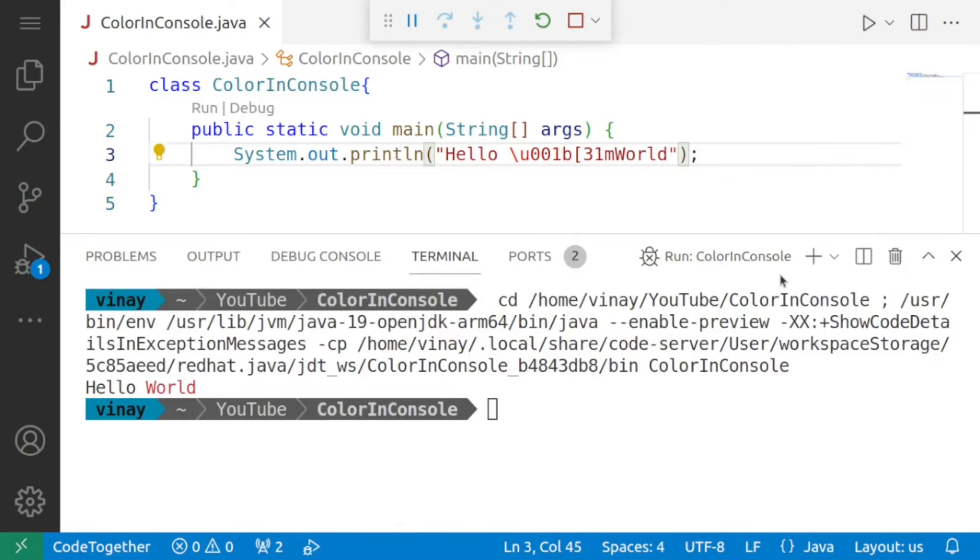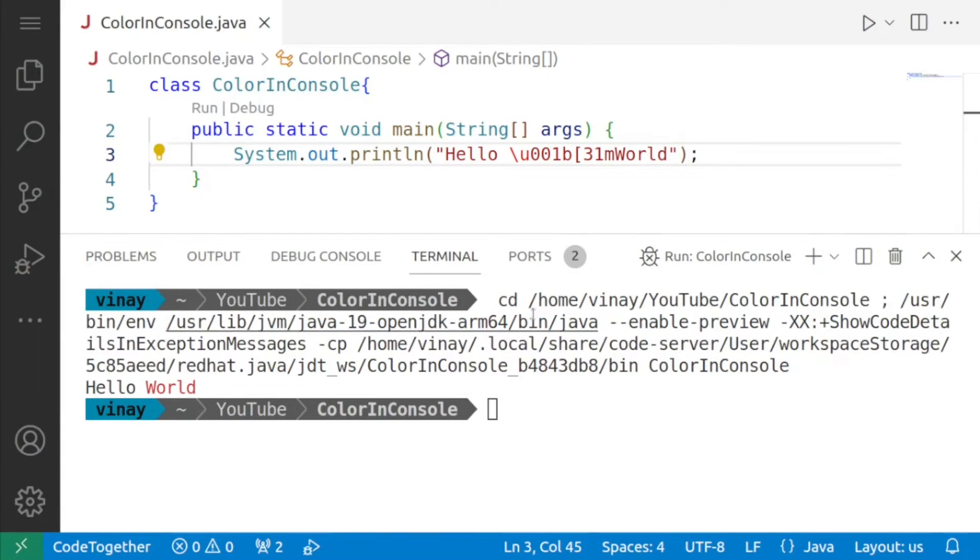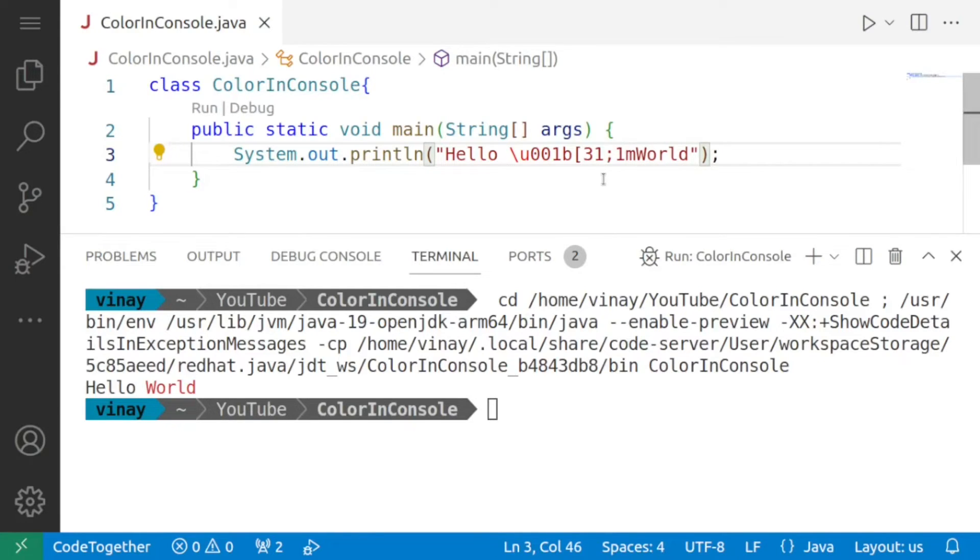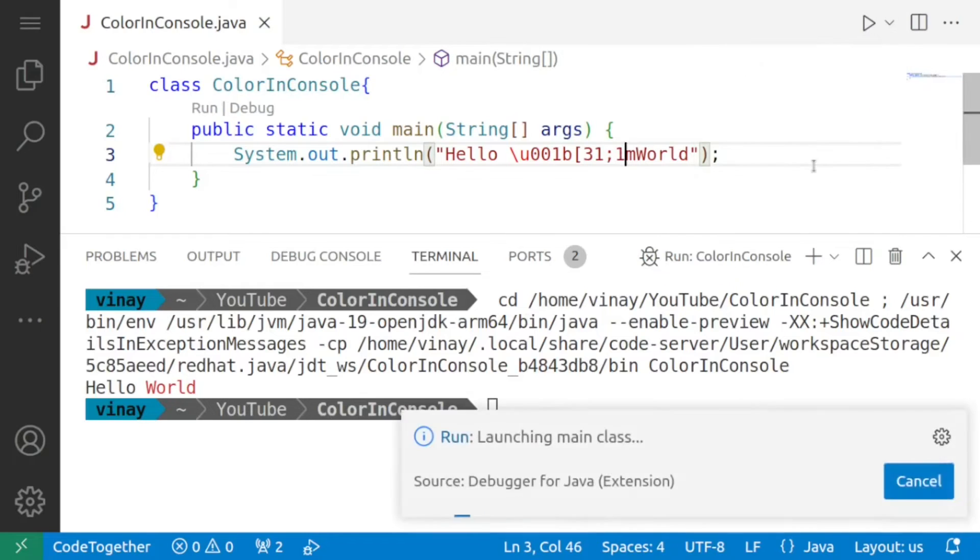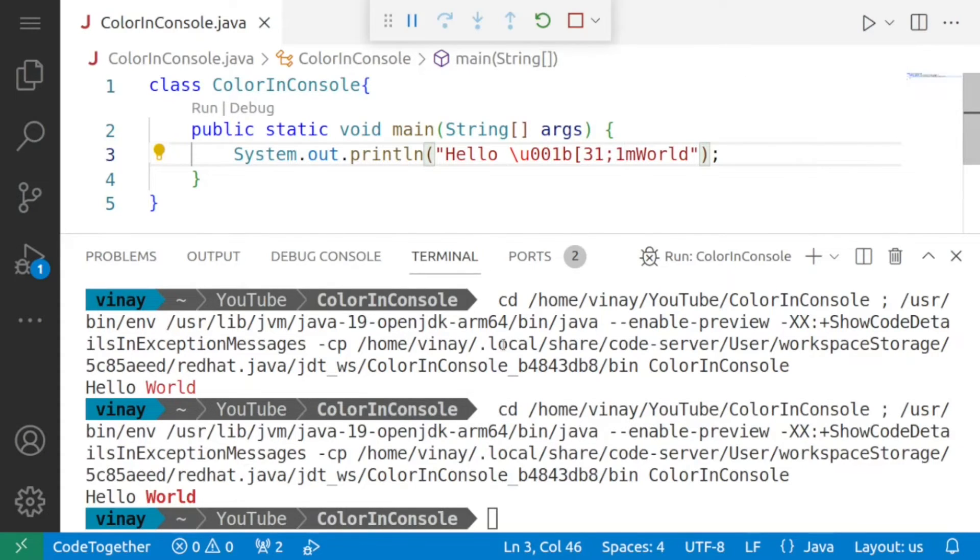Now this looks odd but when we run it you'll see something interesting so let me run it for you and you can see that the word world is now in red and if I go over here and I say semicolon one and I again run this program see what happens you get it in bold red.